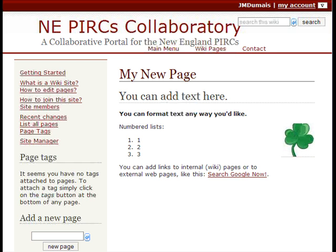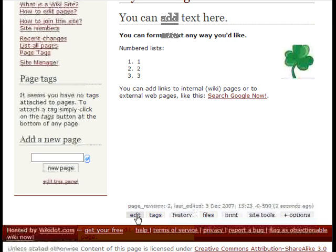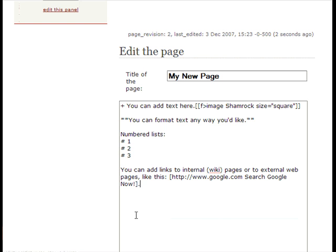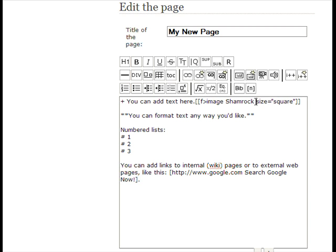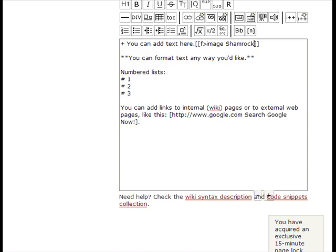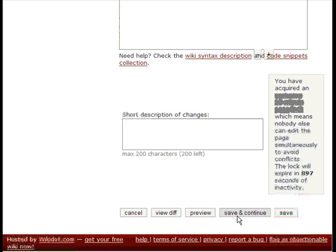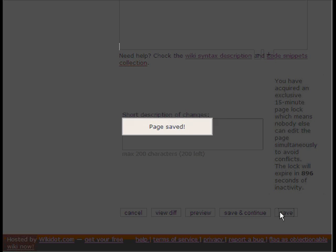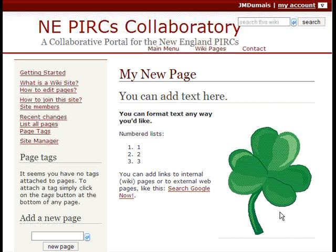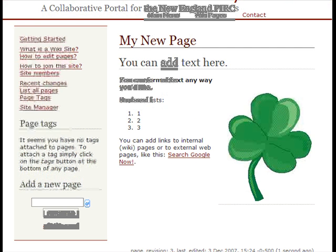It doesn't look too good square, so I'll show you how to change that if you don't like it. Go back into edit and take off the size equals square parameter. Now it's going to go back to its original size when you click save, and there it is in its original size.